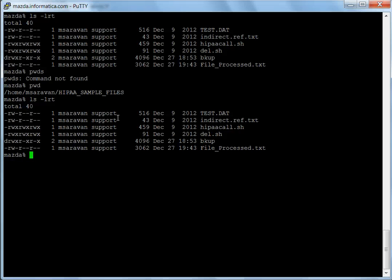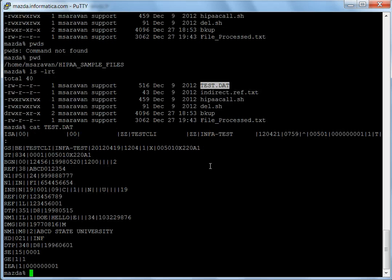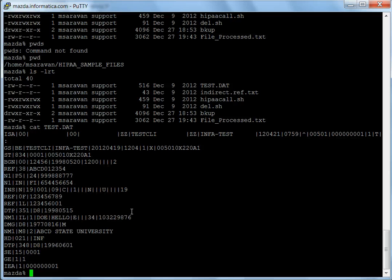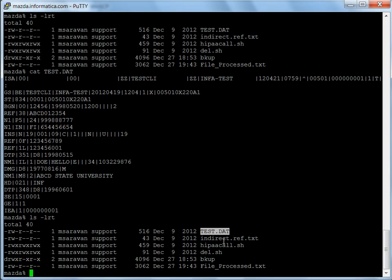This is the actual machine where we are going to validate by calling the HIPAA validation project. This is the file I'm going to validate, a simple 834 file. If you see in this folder, there are no acknowledgement files, nothing other than the input file and a few other reference files.